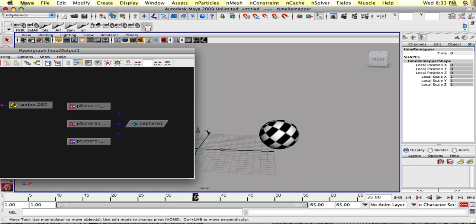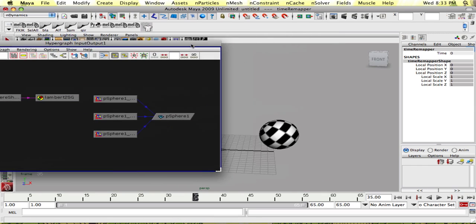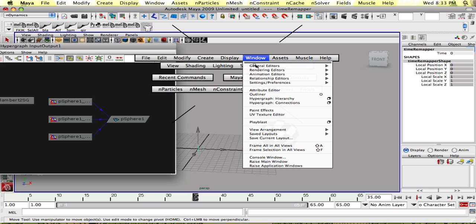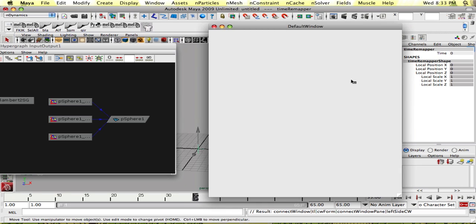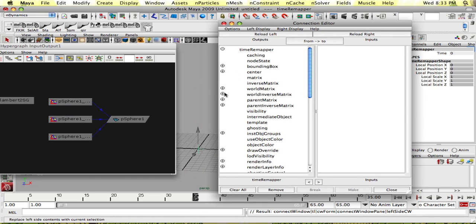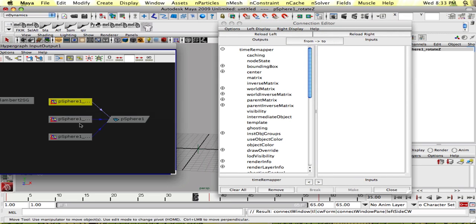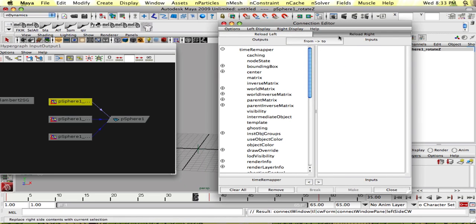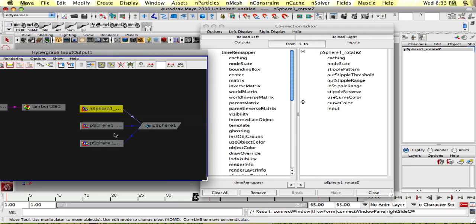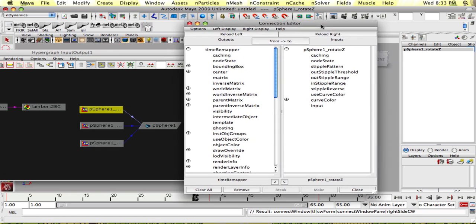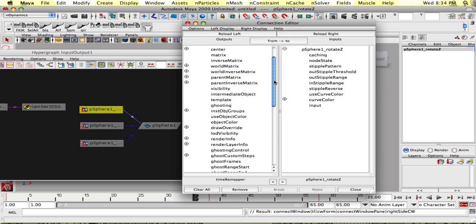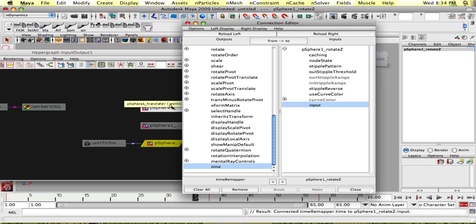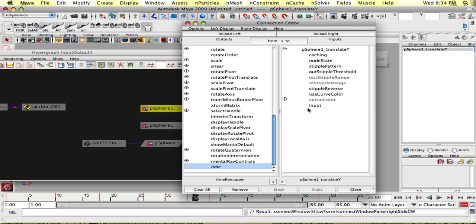So to do that, let's go into the connection editor, window, general editors, connection editor. And we're going to use the time remapper for output. We'll select each of these anim curve nodes and put it in the input. We'll go find our time attribute and connect it to the input attribute. And we'll do that for all of them.